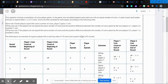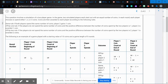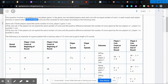This question involves a simulation of a two-player game. Each simulated player starts with an equal number of coins, and in each round, each player chooses to spend one, two, or three coins. Coins are then awarded based on rules. Here's an example of a game played with a starting value of 10 coins and a game length of five rounds.